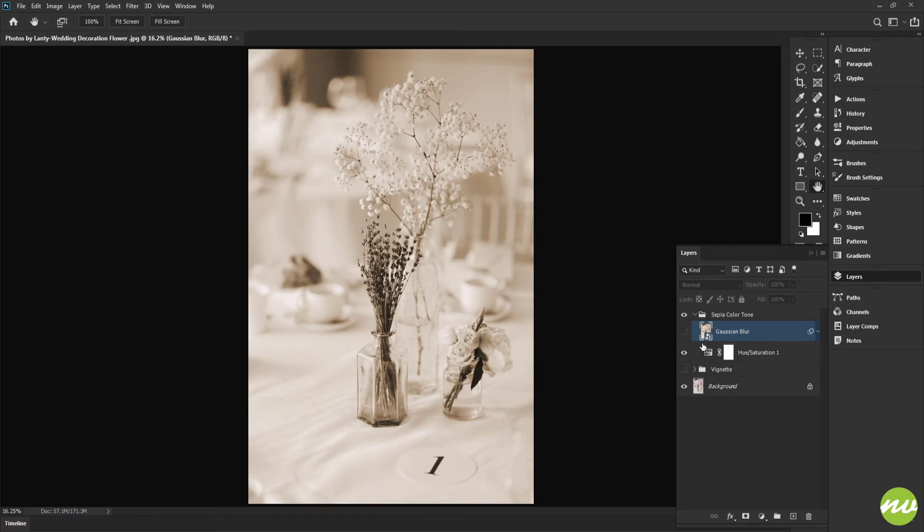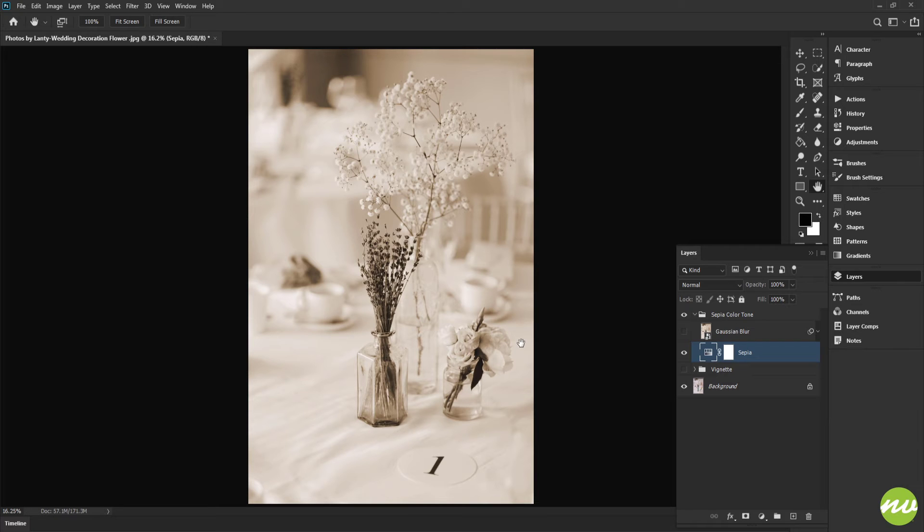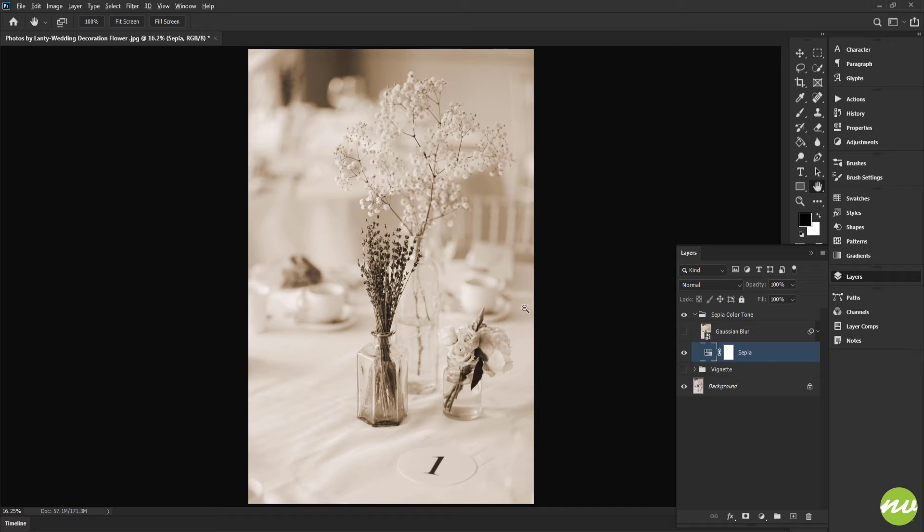I'm going to uncheck that for right now, hide that layer by selecting the eye. Click on this Hue and Saturation, double-click on that, name it Sepia. Now what I want to do is blend that into this photograph.